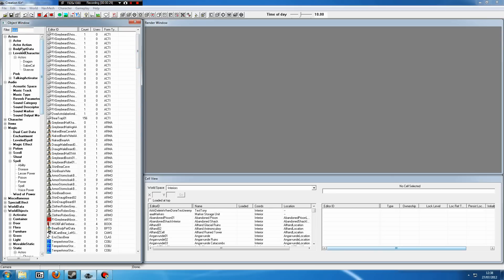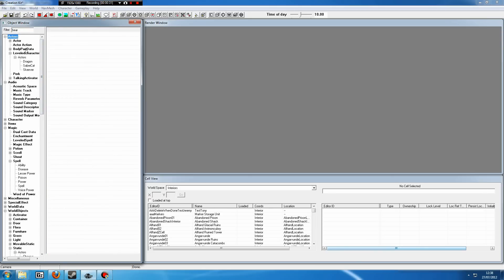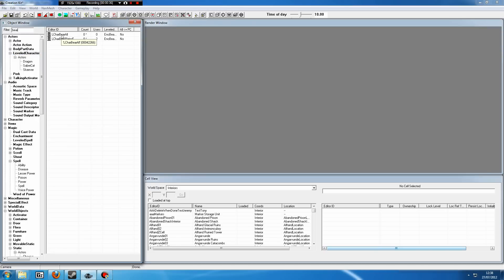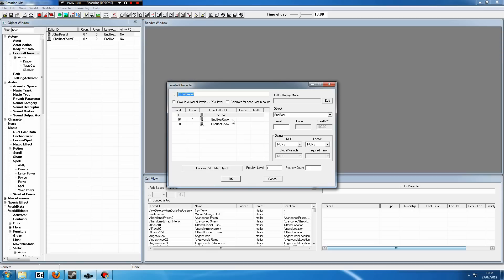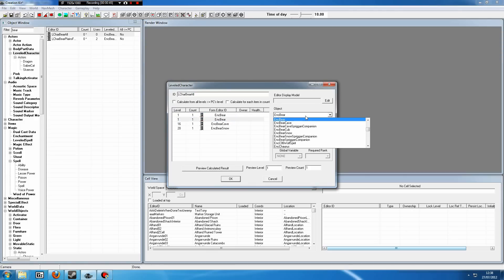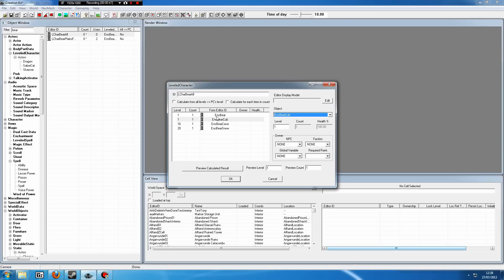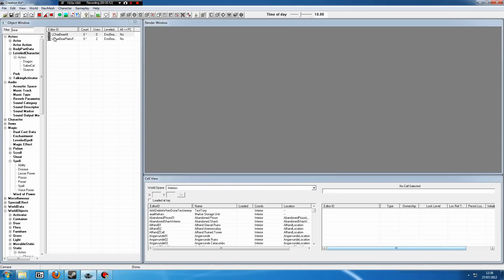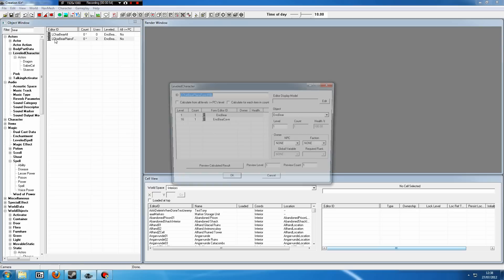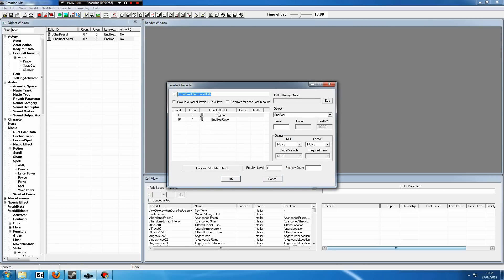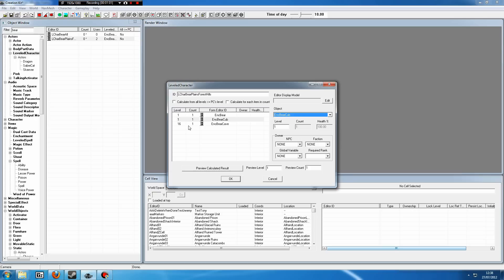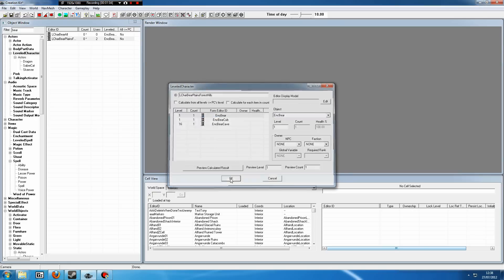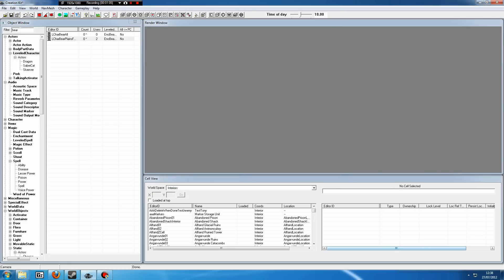We want to place our bear cub in the leveled lists. Now we go back into our Actors tab and leveled character. You can see, because we've got Bear in the filter tab, there are two bear-only leveled lists. So we want to stick it in those first of all. Double-click, right-click a regular bear, click New, scroll down to our bear cub, and there we have it. It is now on the leveled lists. It will show up at level 1 just like a regular bear. Now we go into the Bear Plains one, do the exact same thing.